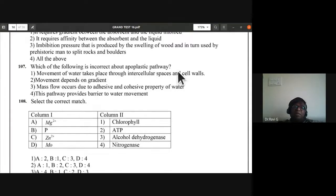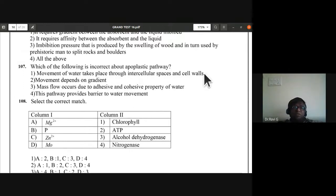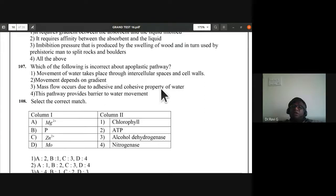Question 107: which is incorrect about apoplastic pathway? Movement of water through intercellular spaces and cell walls, non-living components — correct. Movement depends on gradient — correct. Mass flow occurs due to osmosis — correct. 'This pathway provides barrier to water movement' — this is the wrong statement. There is no barrier to water movement in the apoplastic pathway. Fourth option is the right answer.